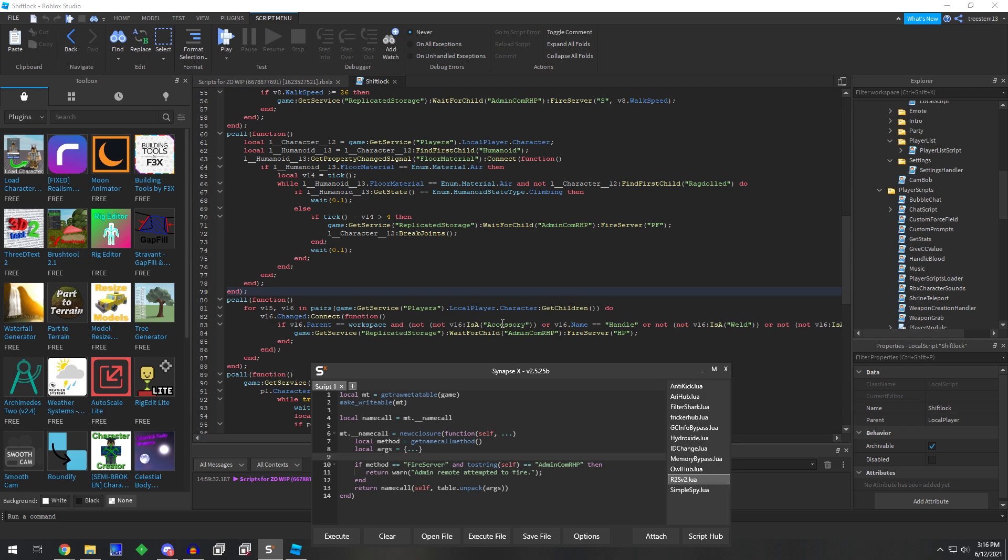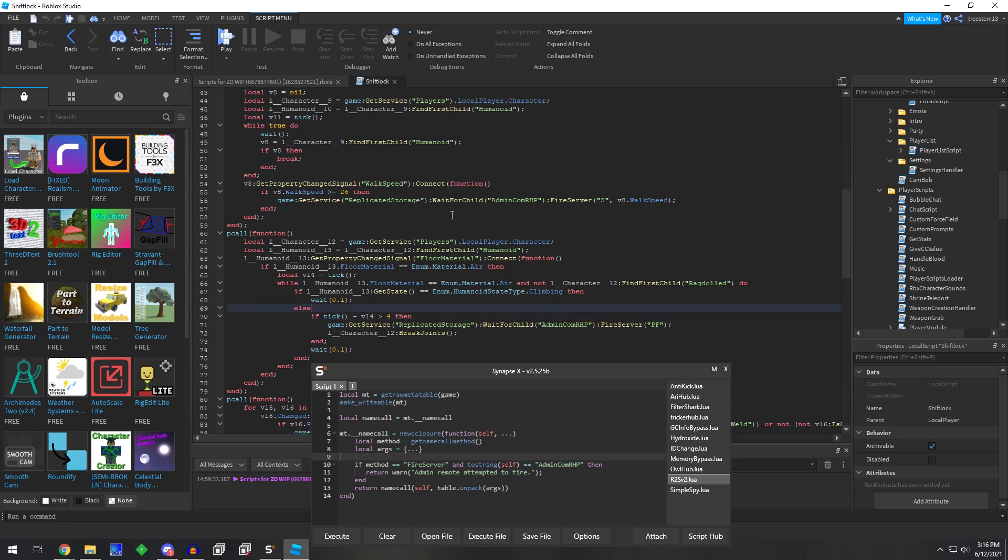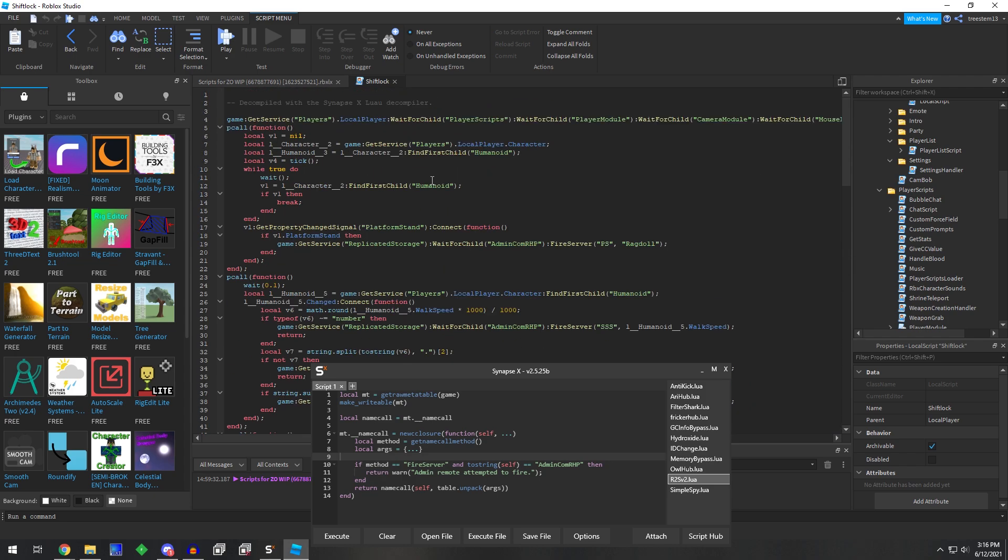If you guys have any questions, let me know down in the comments below. You could actually, considering the script doesn't look like anything other than anti-cheat, you could probably just disable the script as well.